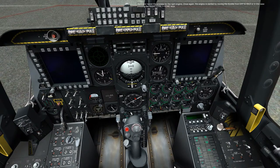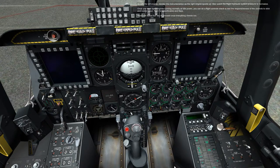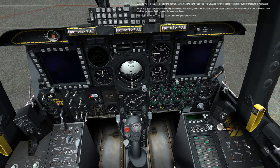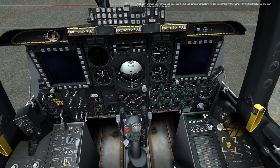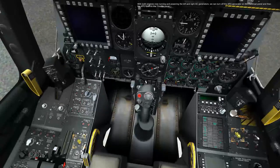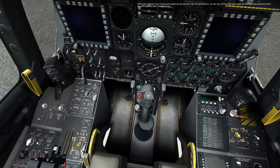We'll now repeat the process for the right engine. The engine is started by moving the throttle from off to idle, or pressing right control plus Home. As with the left engine, monitor the instrumentation as the right engine spools up, and watch the right hydraulic system pressure normalize. Once you have both engines running normally at idle power, you can do a flight controls check to test the responsiveness of the controls to stick and rudder input. Test the speedbrakes and flaps. Press the spacebar key to proceed once everything checks out.